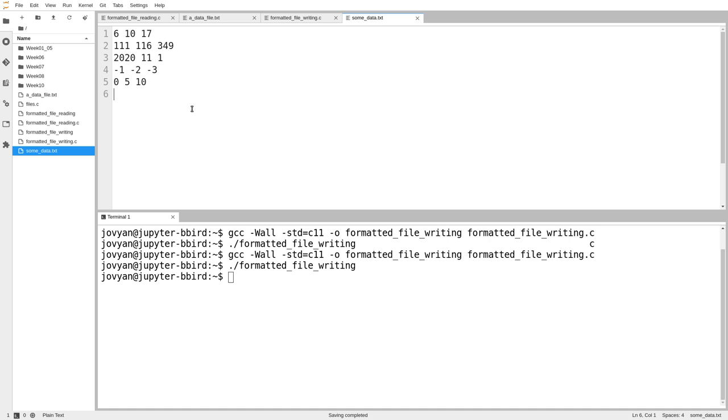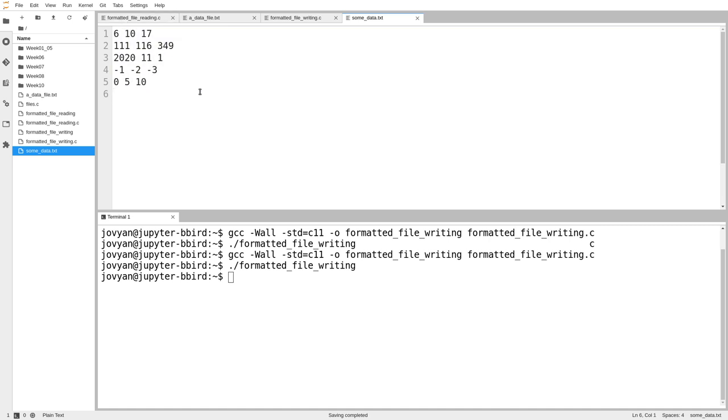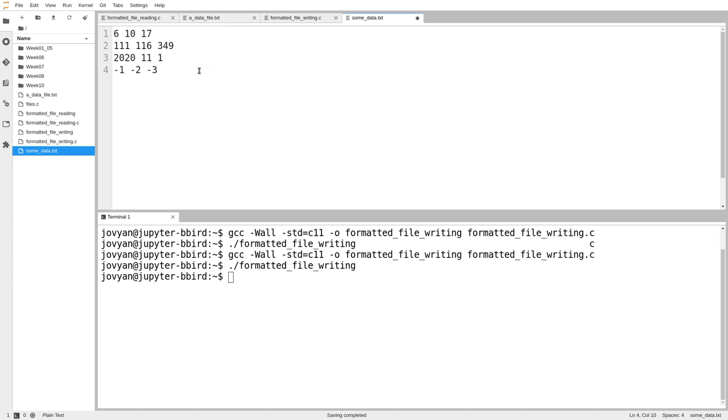failing to close the file could result in strange things. In the past, I've seen stuff like the file shows up blank, or just the last bit of the file is missing.